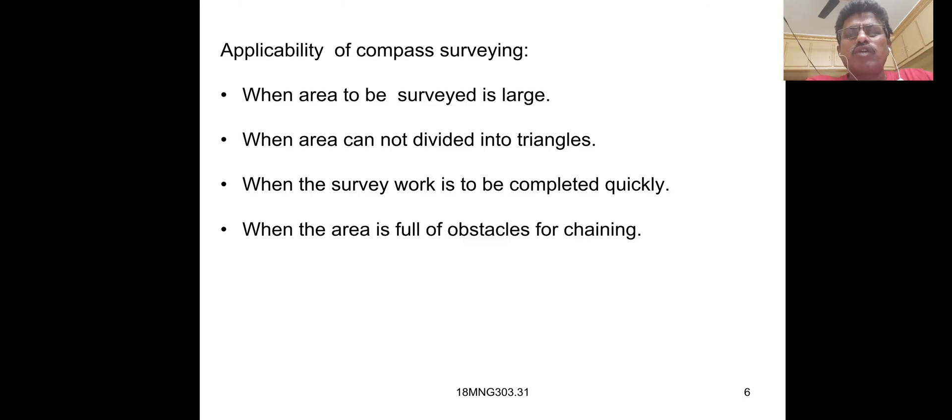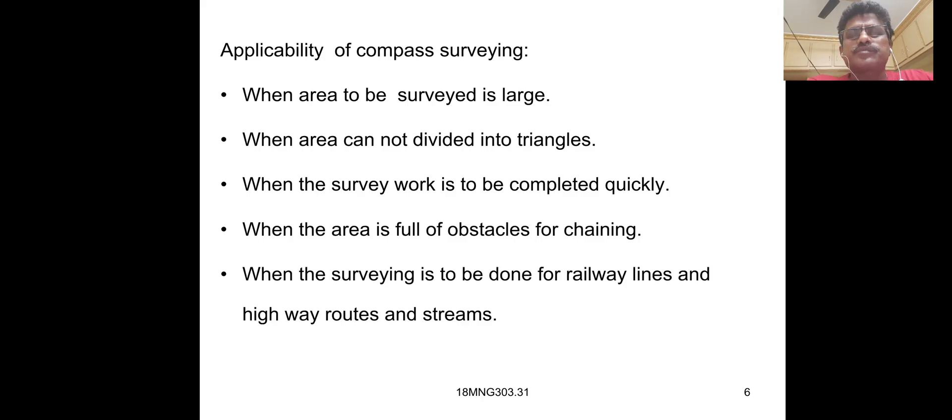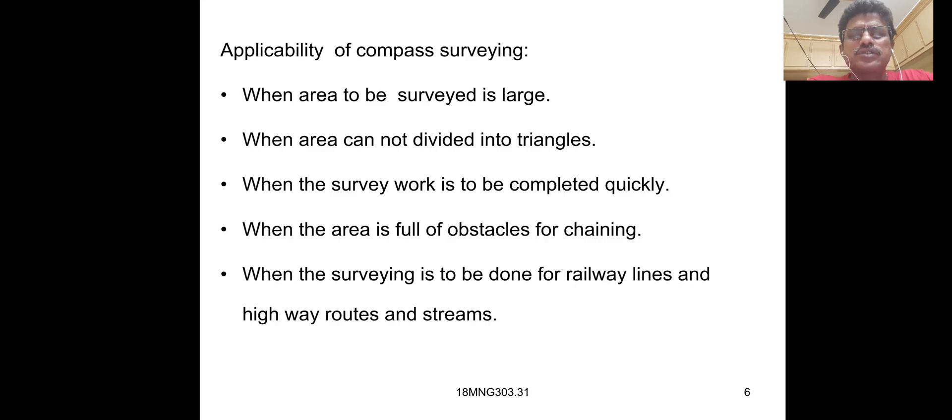When the area is full of obstacles for chaining. When the surveying is to be done for railway lines and highway roads and streams.